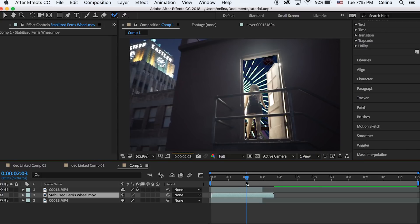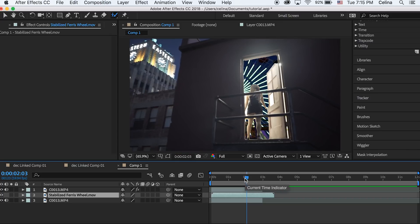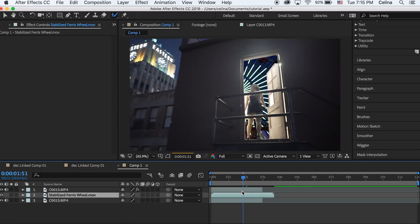Now you can see the ferris wheel is in back of her and the door. Obviously my masking was not looking so well, but we're gonna work with it. It's gonna be a pretty fast transition anyway so it doesn't have to be perfect.